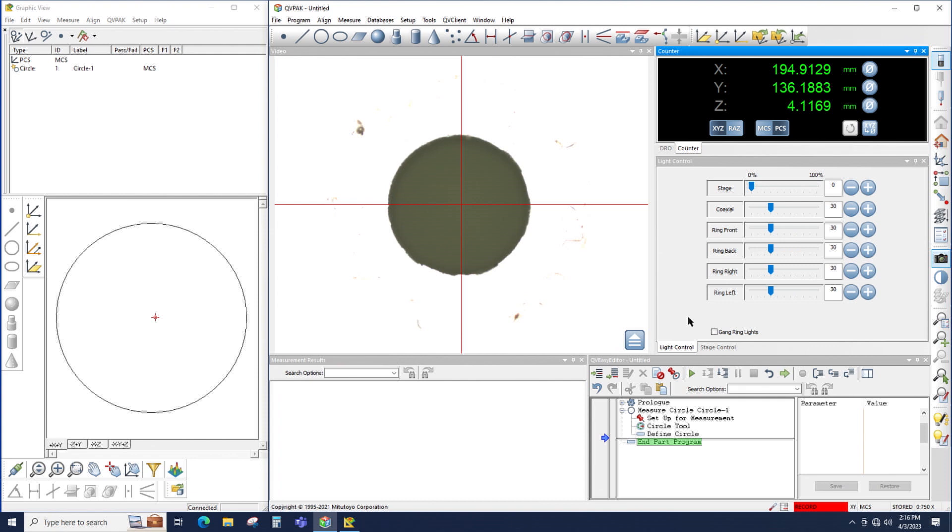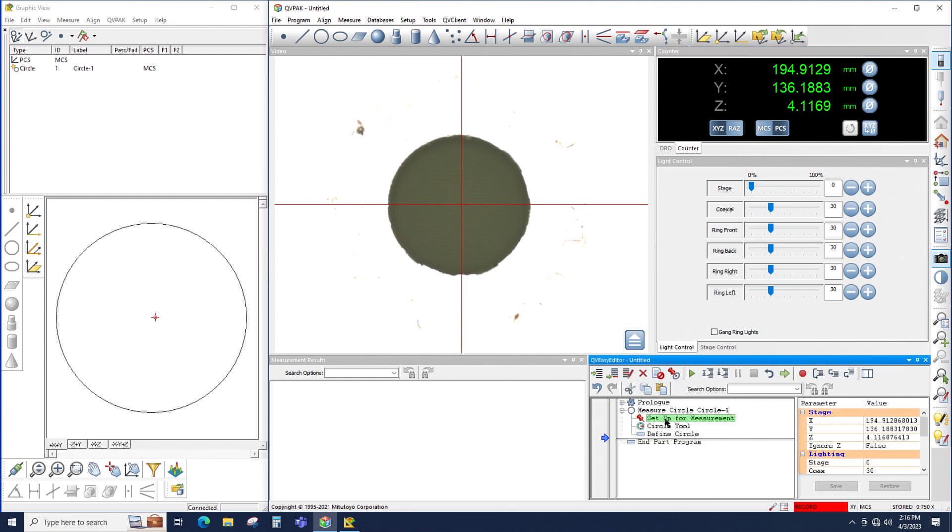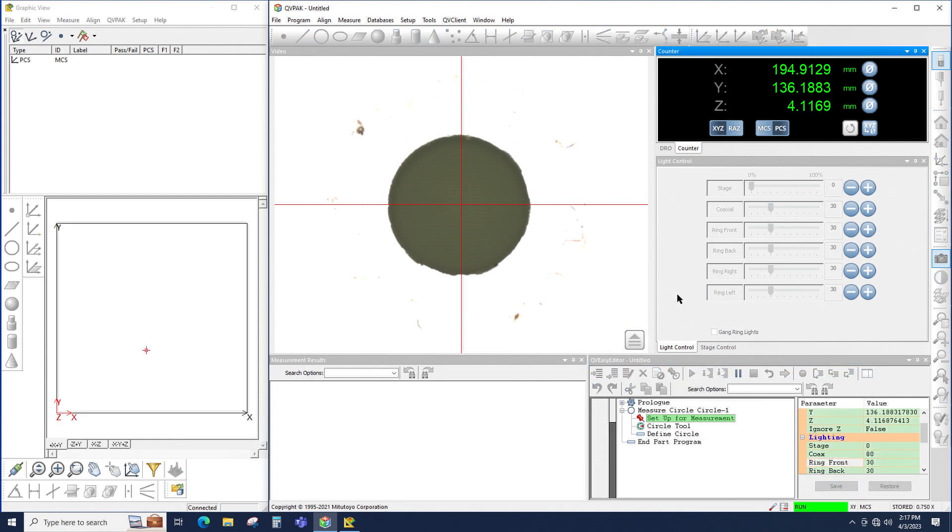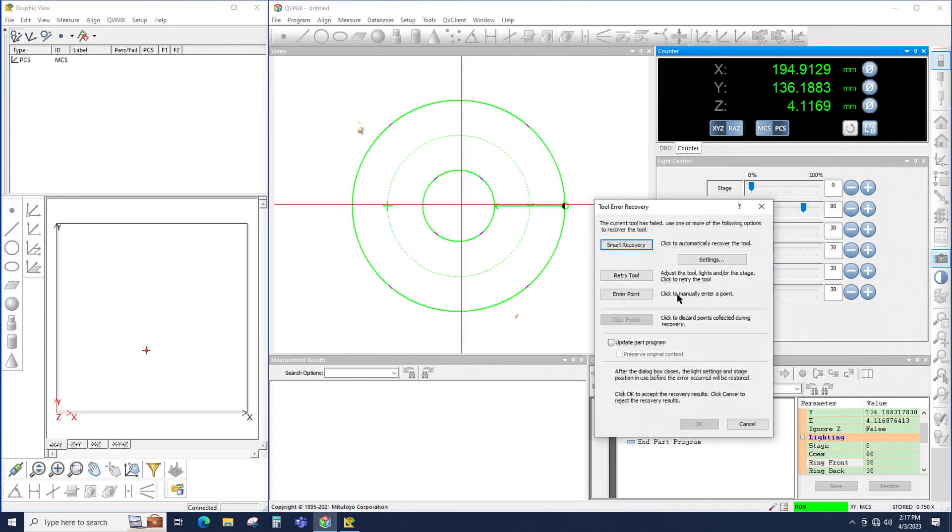Now what I'm going to do is change the light settings to force this circle tool to fail. So I will come in here, I will change my coax light so that it is too bright, and then when I run my program, notice that the circle tool fails because the lighting is too bright and there is no edge there to measure.